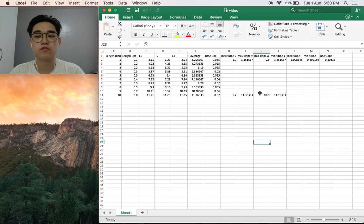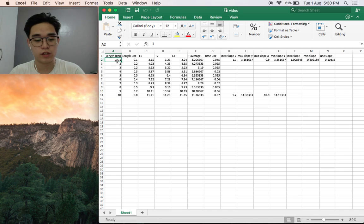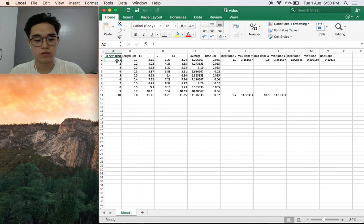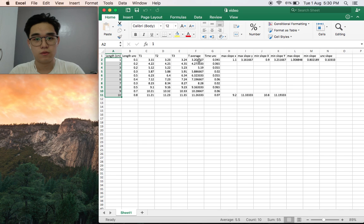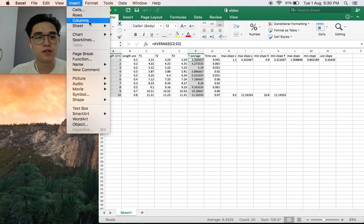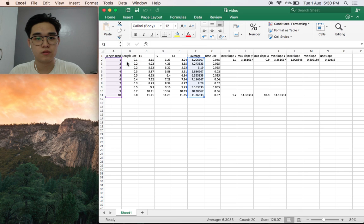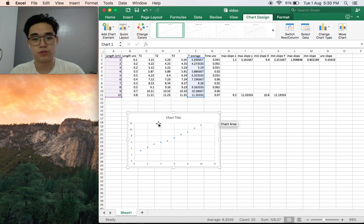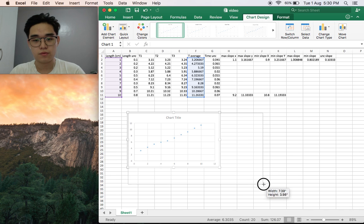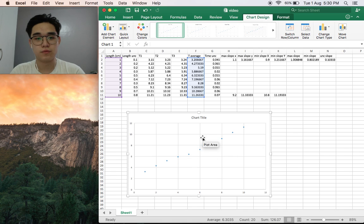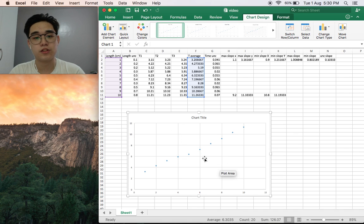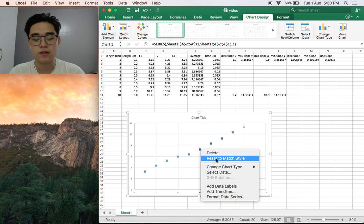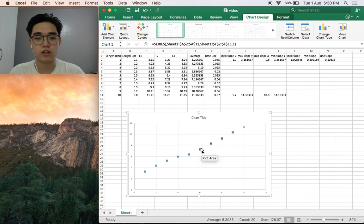How do you make a graph? First of all, select the length column and then time average. Click and drag, then press Insert, Chart, Scatter. There we can see the points. Let's make it bigger. Here are the points.